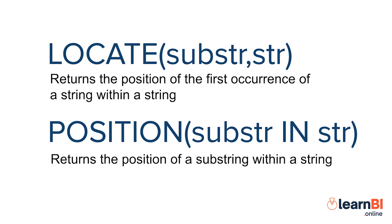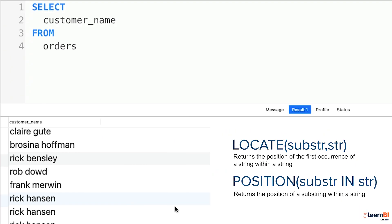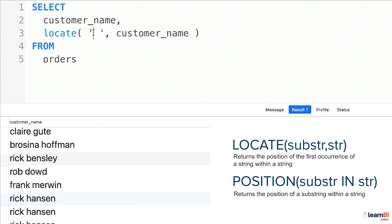OK, so the next function we're going to look at is called locate, which, in MySQL at least, is synonymous with another function called position. Its job is to return the location or position of a specified string of characters within another. For example, I could ask to return the position of the first instance of a space in a string, like this. It has two arguments, the string you're looking for, comma, the column you're searching in. And you can see the result here. You may at this point be asking why this might be useful. And in our next example, I'm going to show you.